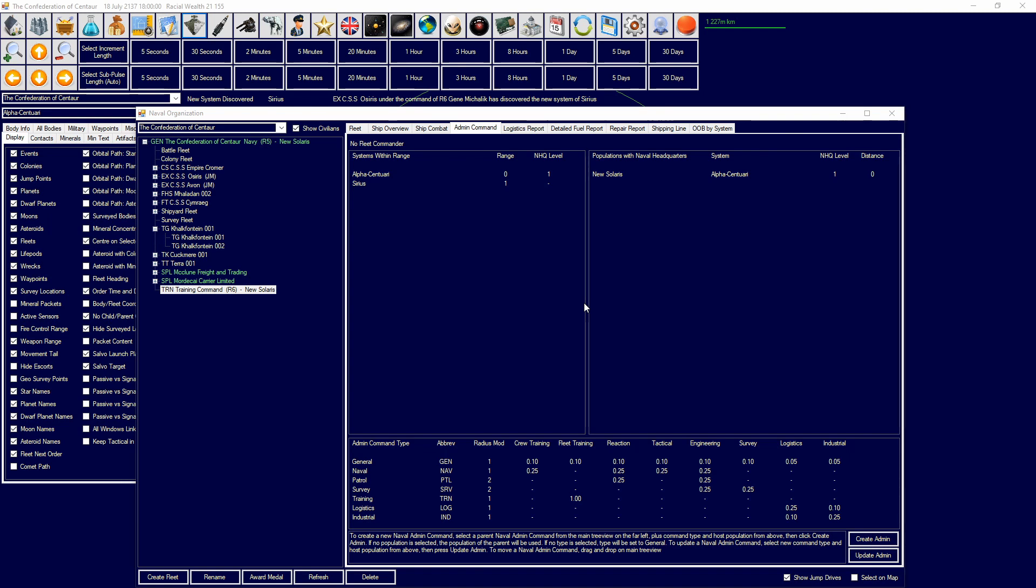But before we get into today's episode, which will be on admin commands and training fleets, we will be going into a few things. First thing is, if you guys could please go to the description below and suggest new tutorials that I haven't done. If they're not on there, then I haven't done them. And that will allow me to make more tutorials, to have more ideas, to do more things. I've done a lot of tutorials, so it's kind of hard for me to think of things that you guys want to see specifically.